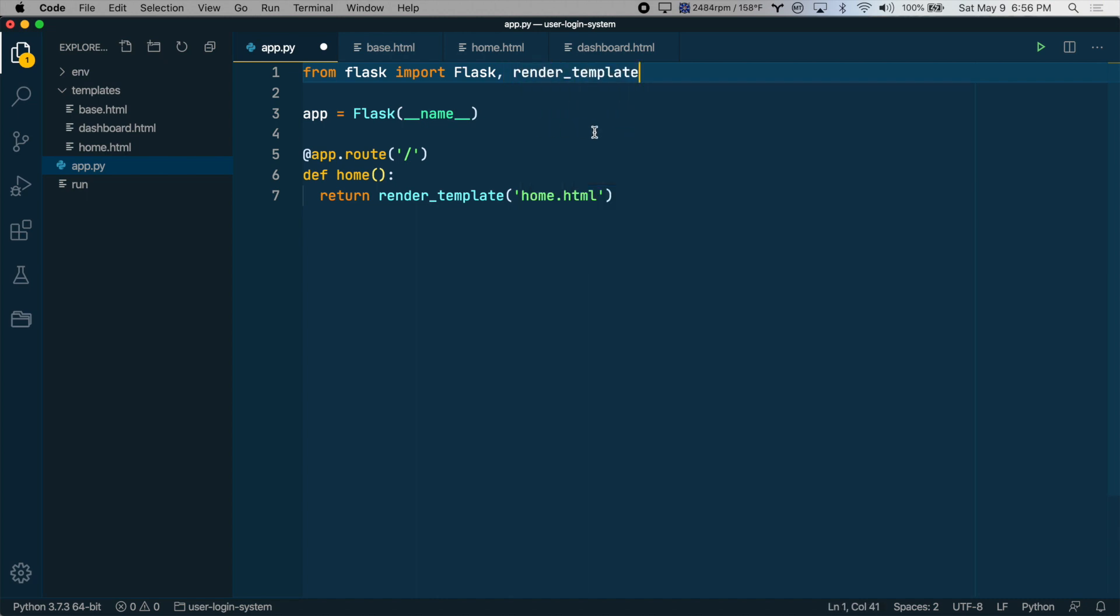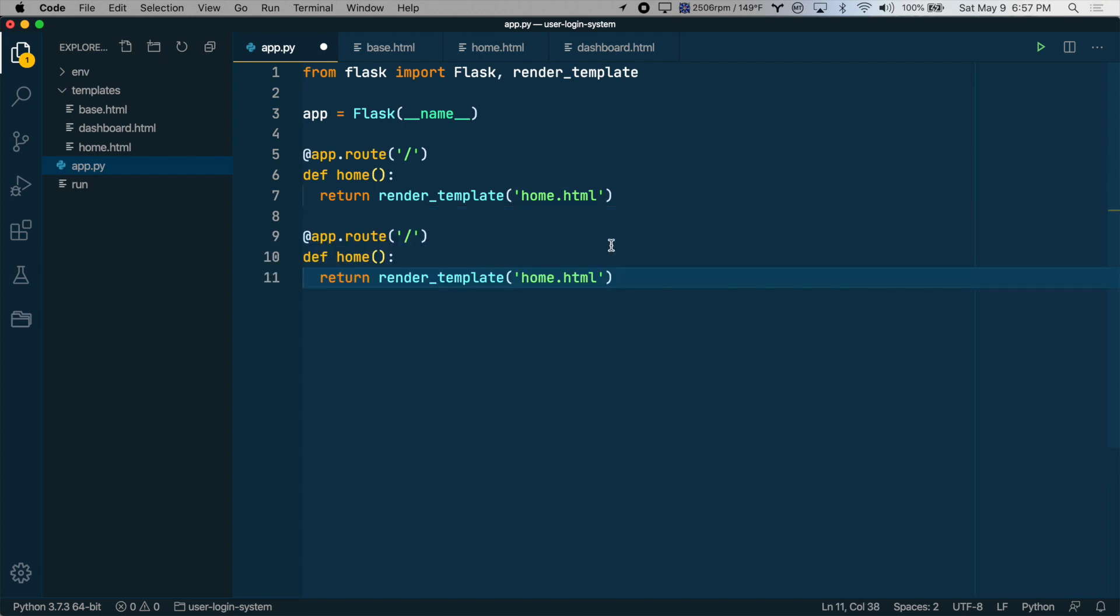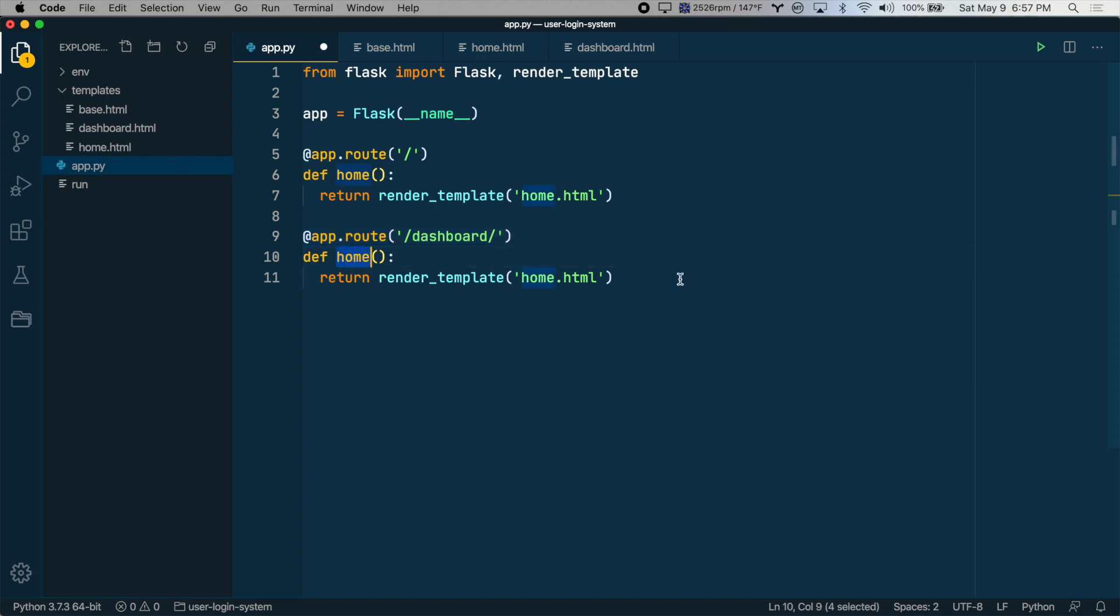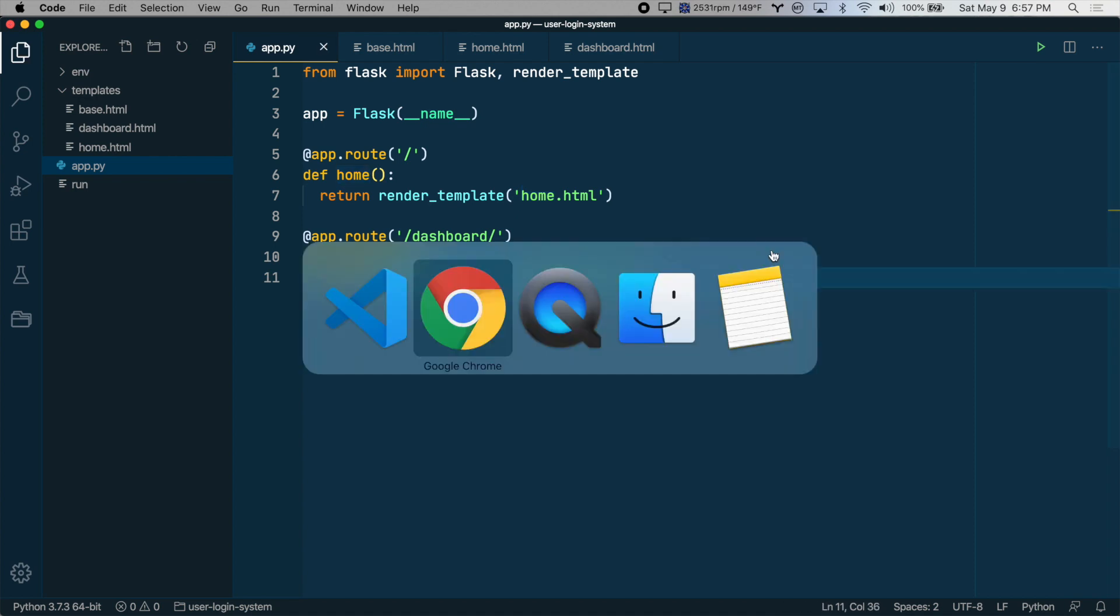Later on, we'll import several other things. But for now, this is all we need. So let's add one more route here for the dashboard. And then we can test it. We'll make this dashboard called a function dashboard and make it render the dashboard.html file. Great, let's save this and check it out in the browser.